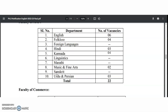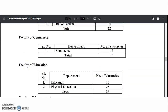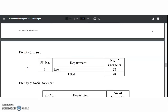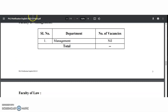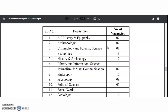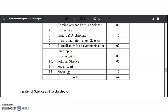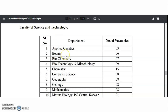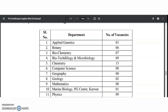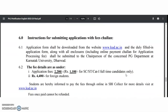In the Faculty of Commerce and Education, subjects include Education, Physical Education, and Management — though Management has nil vacancies — totaling 28. In Social Sciences, subjects include History, Epigraphy, Anthropology, Criminology and Forensic Science, Economics, Archaeology, Library and Information Science, Journalism and Mass Communication, Philosophy, Psychology, Political Science, Social Work, and Sociology — 64 vacancies. Faculty of Science and Technology, covering Applied Genetics, Botany, Biochemistry, Biotechnology, Microbiology, Chemistry, Computer Science, Geography, Geology, Mathematics, Marine Biology, Physics, Statistics, and Zoology, has 93 vacancies.